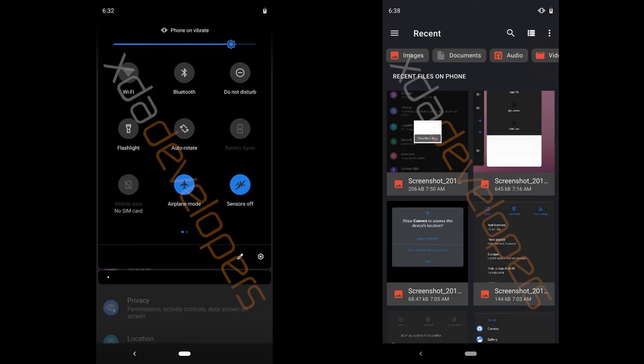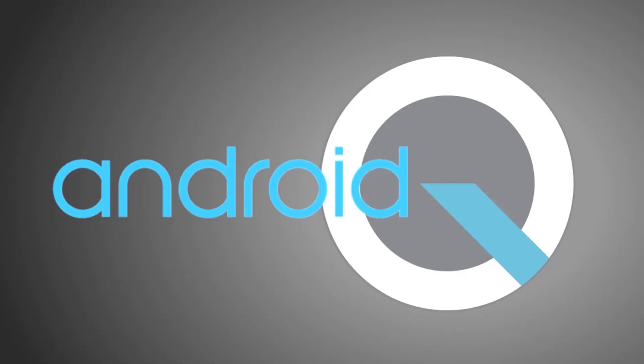So you can press that and it automatically categorizes the images you want, documents you want, the audio you want or video you want. So this is what Android Q may or may not bring to us when the first developer preview comes out in March 2019 and as usual the Nexus and Pixel devices will get this preview first.